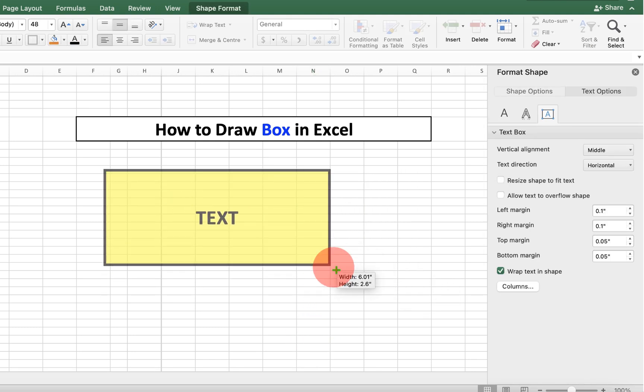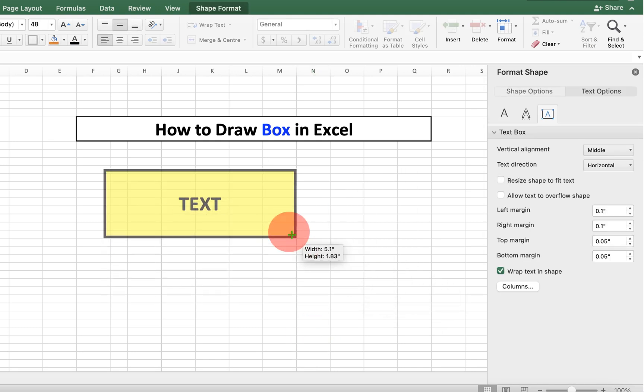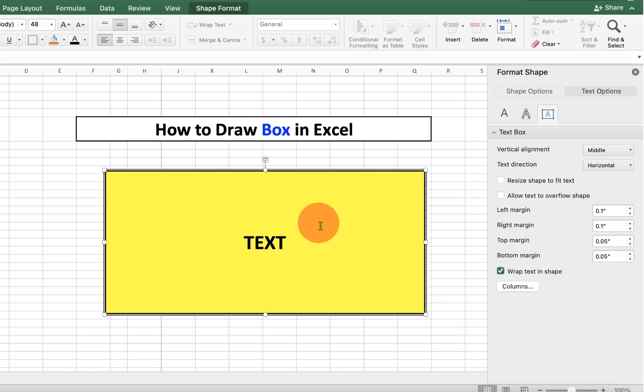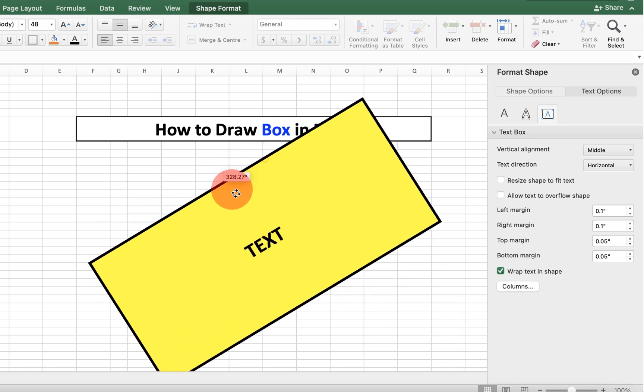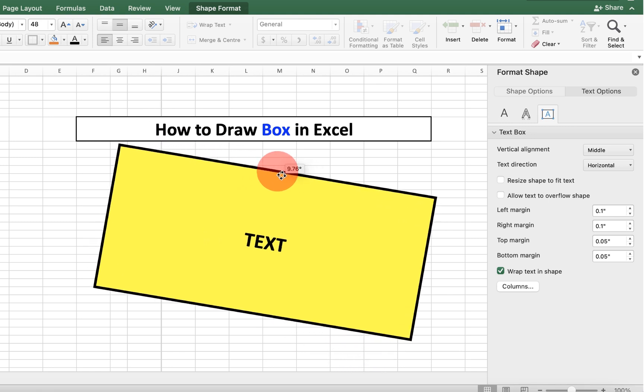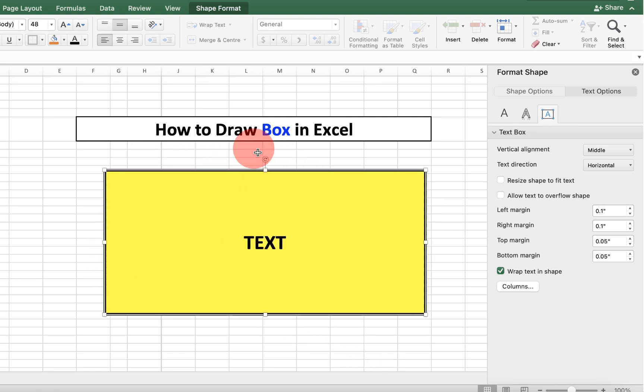You can increase or decrease the size of the rectangular box like this. And if you want to rotate the box, you can rotate the box as well by holding this rotation icon.